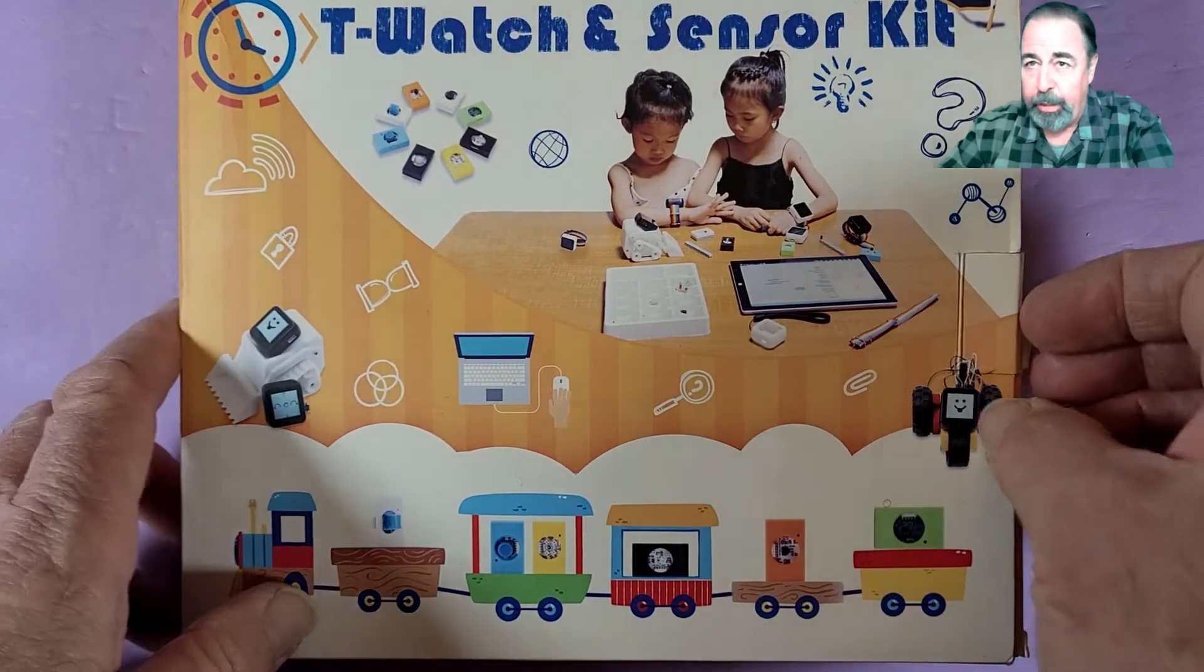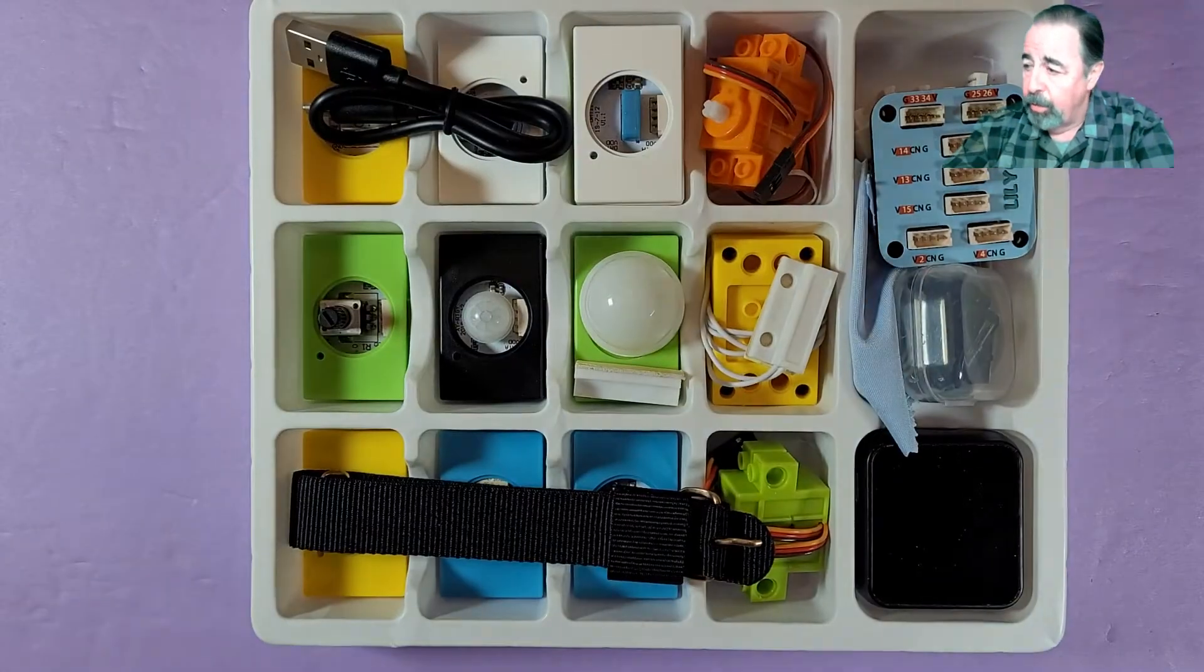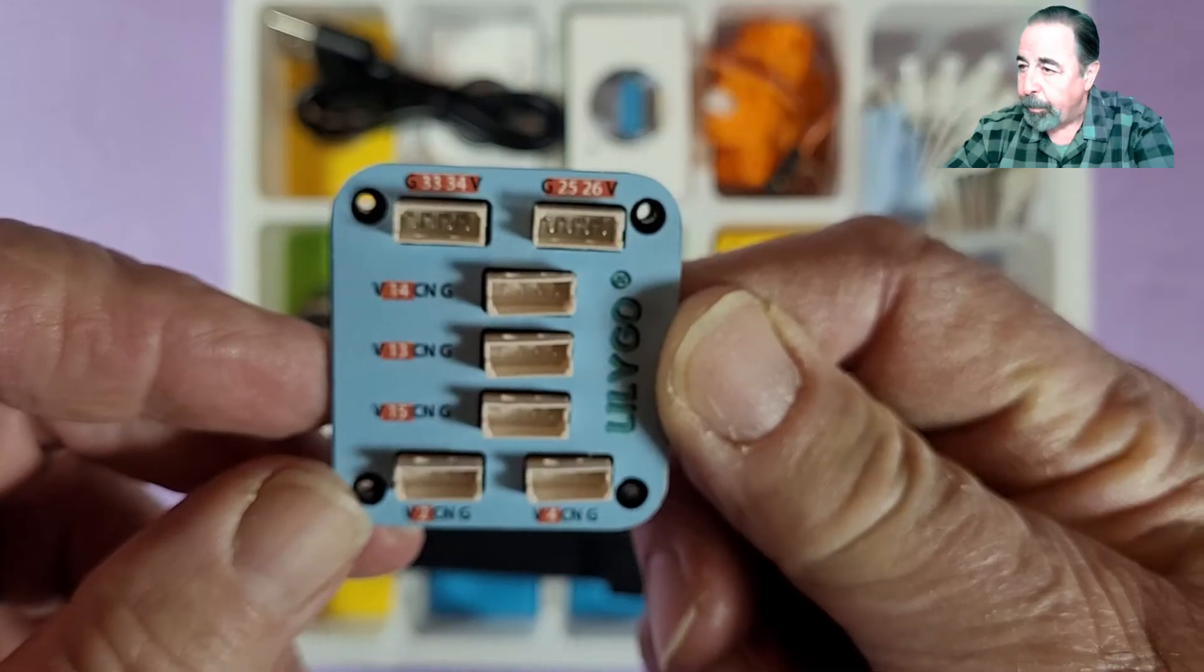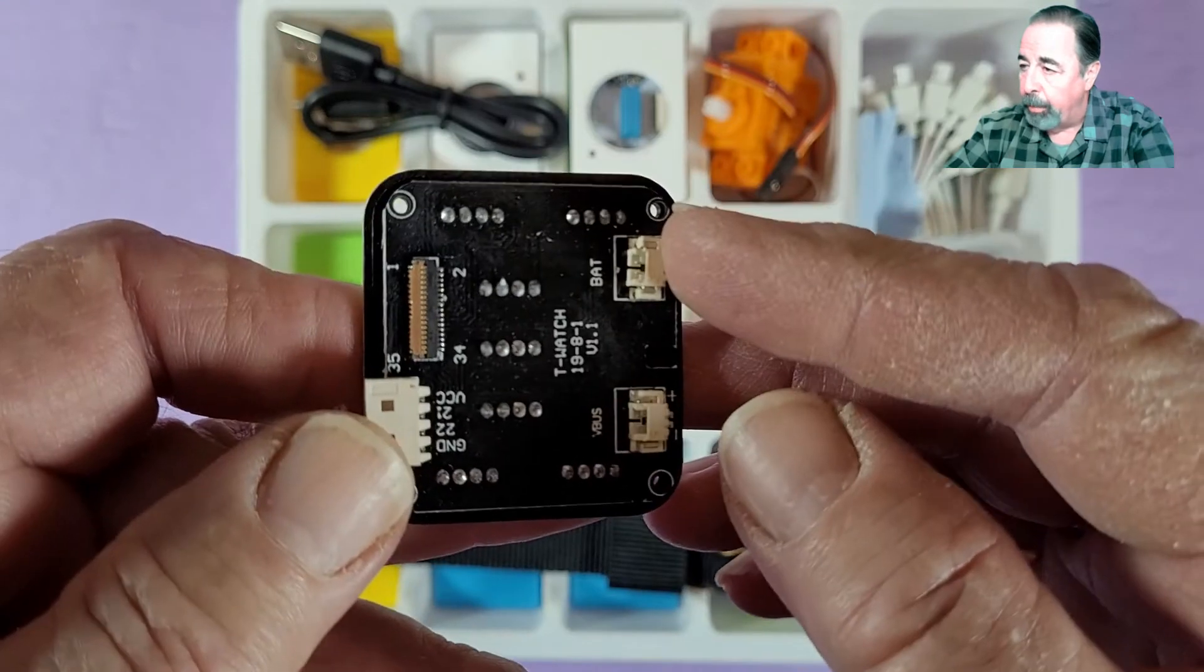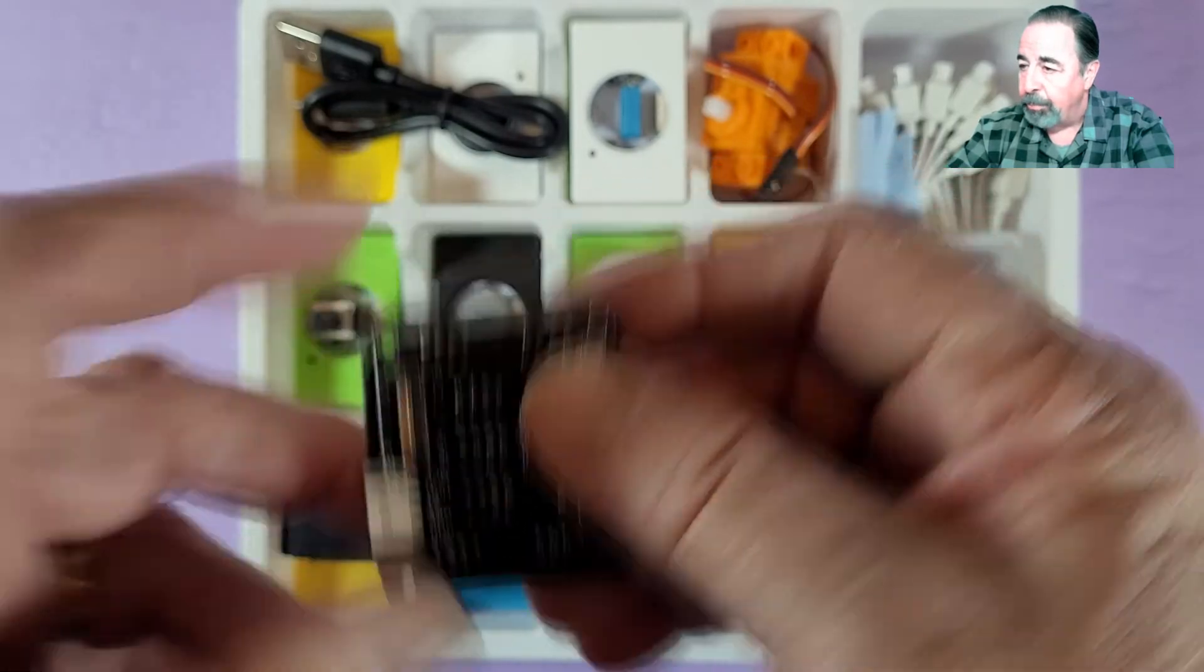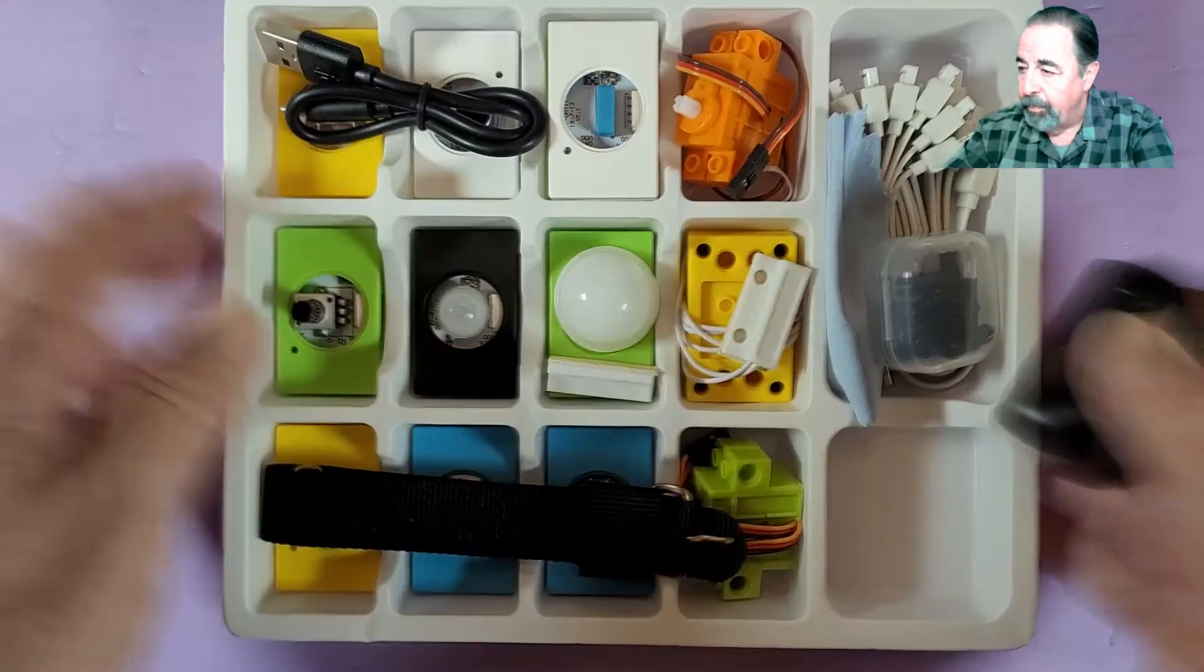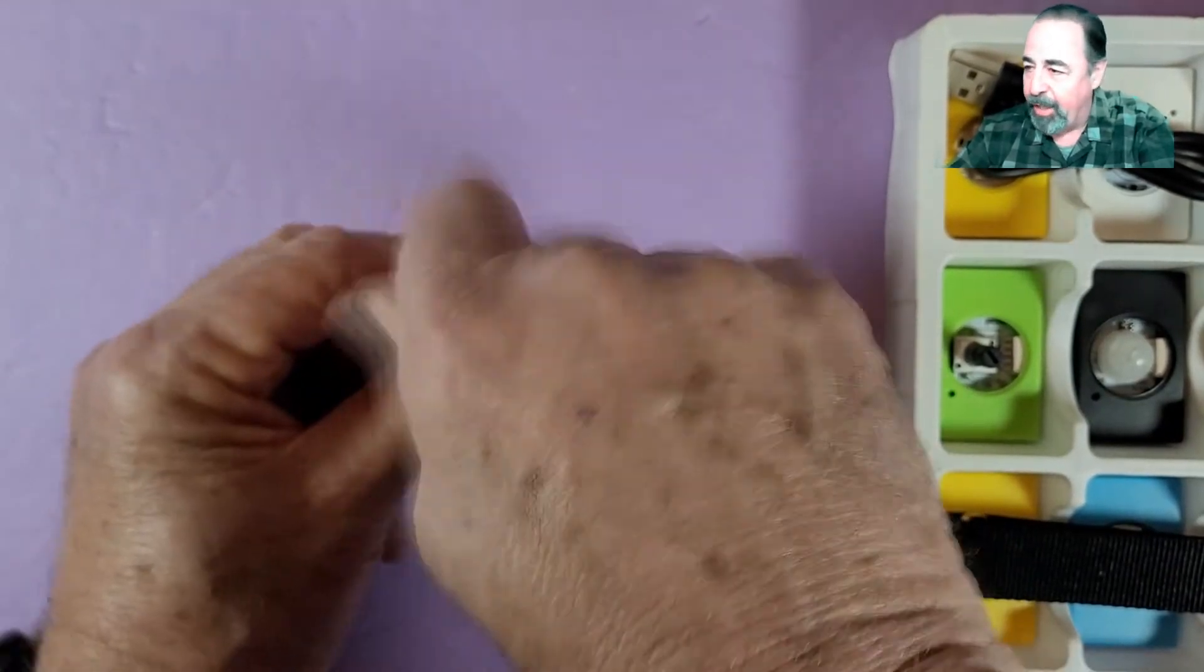First we've got to put the TTGO T-Watch sensor kit backplane on our TTGO T-Watch. The kit includes the TTGO T-Watch 2019, so it seems to be a pretty good value. Here's the backplane. It exposes digital pins, analog pins. We got to install the battery, and we have to connect this ribbon cable. Let's get started. So I have to remove the back from the TTGO T-Watch. The kit includes a screwdriver. We might speed some of this up for the sake of time here.